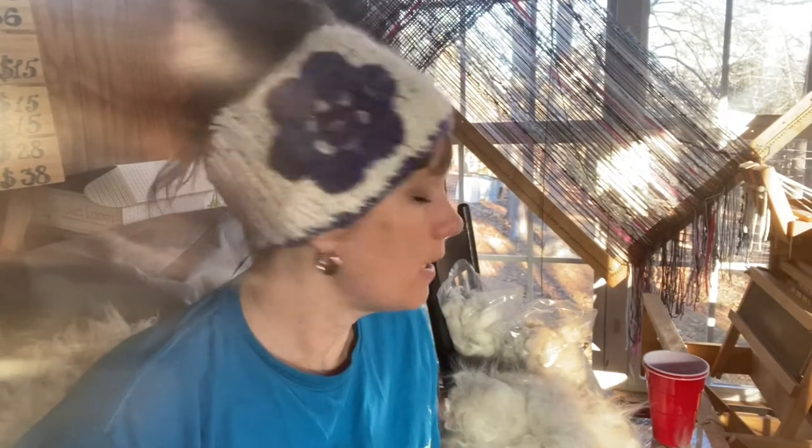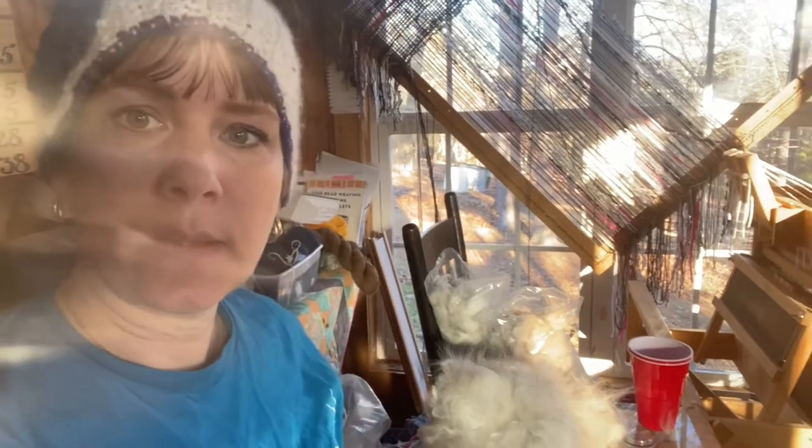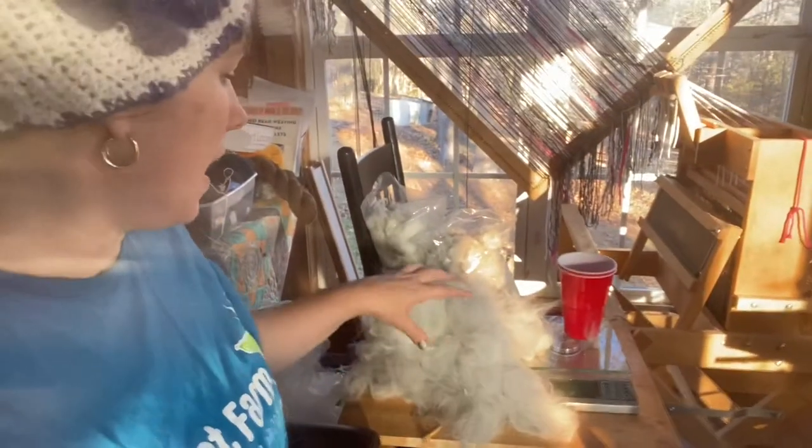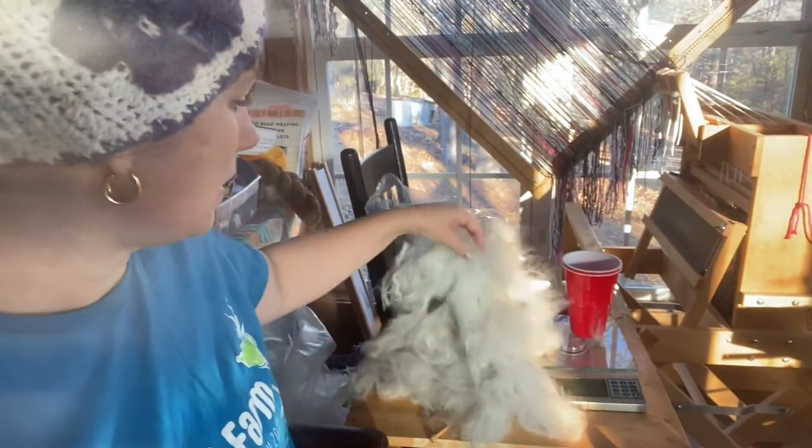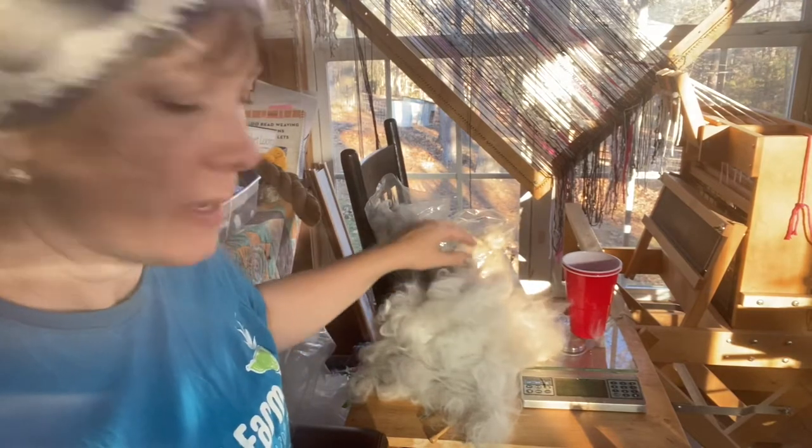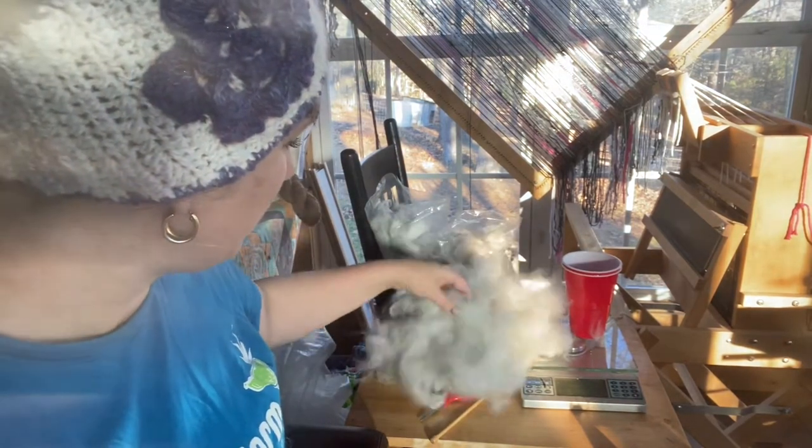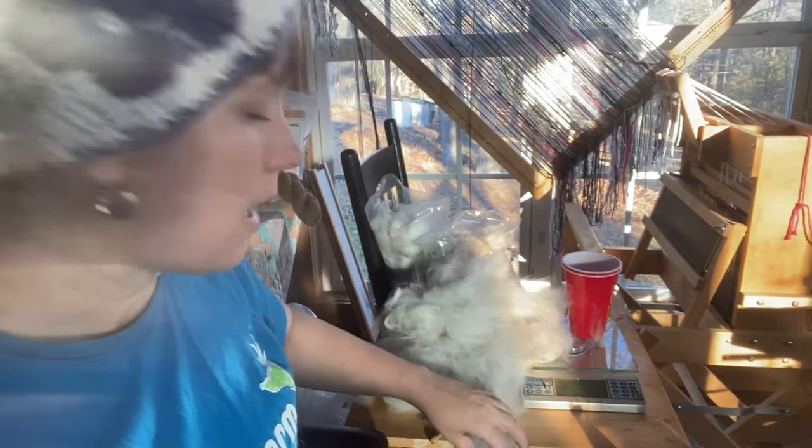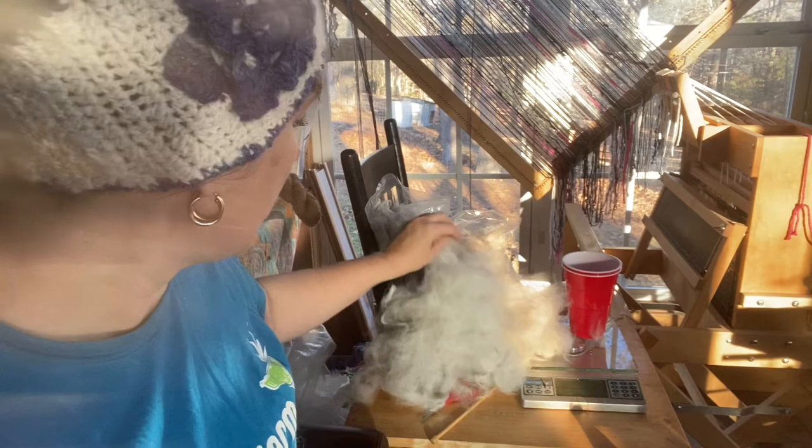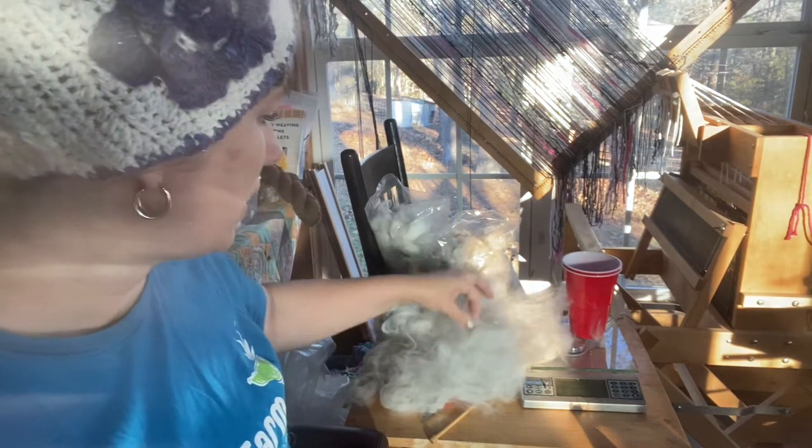All right, this is video three. You're gonna see over here this big old thing of fluff. This has all been carded with that 10% fine sheep and then the 90% wool or angora. As you can see, it's light and fluffy.